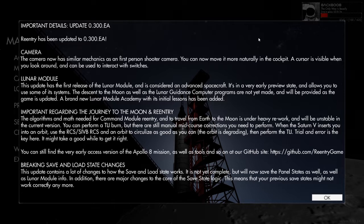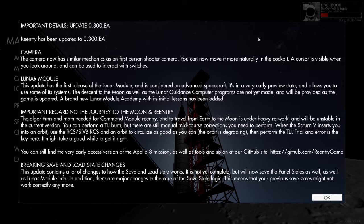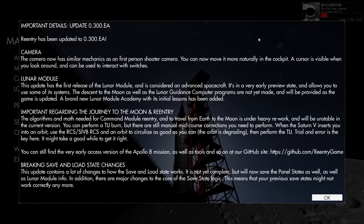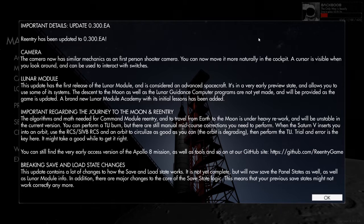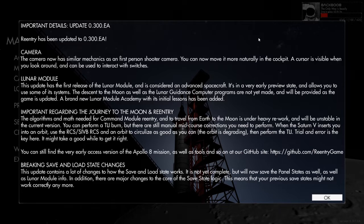Woke up about an hour ago, went on Facebook. Don't slate me for waking up an hour ago, I was drinking last night. But I woke up, checked it, top of my feed was a message from Reentry saying they've updated the game so we can use some parts of the lunar lander. So that's what we're going to do.